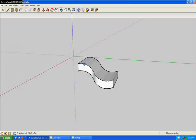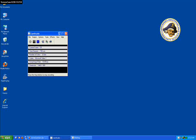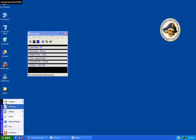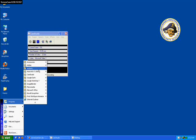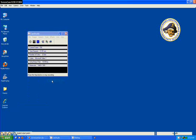Today I'll be showing you how to draw curved surfaces like this one here in Google SketchUp. You start by going to programs and opening up Google SketchUp.